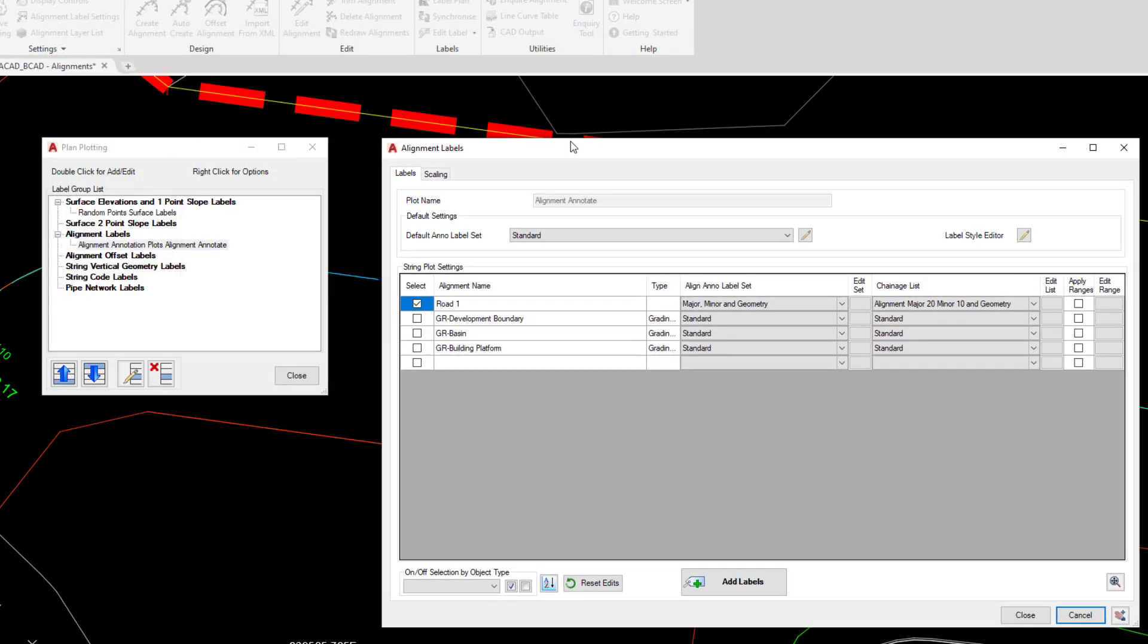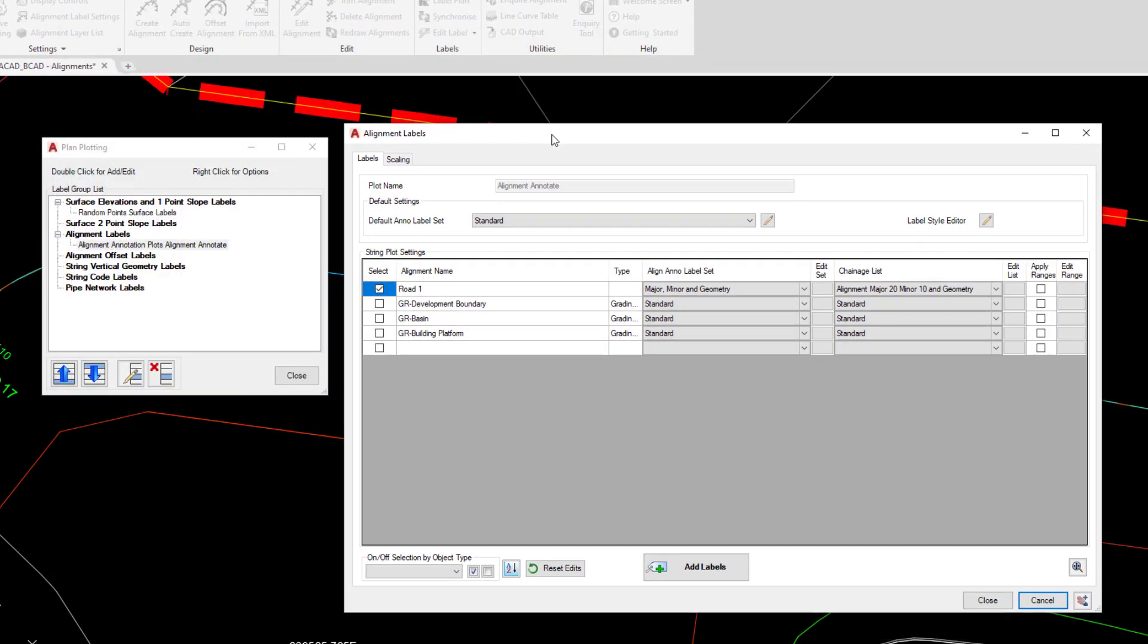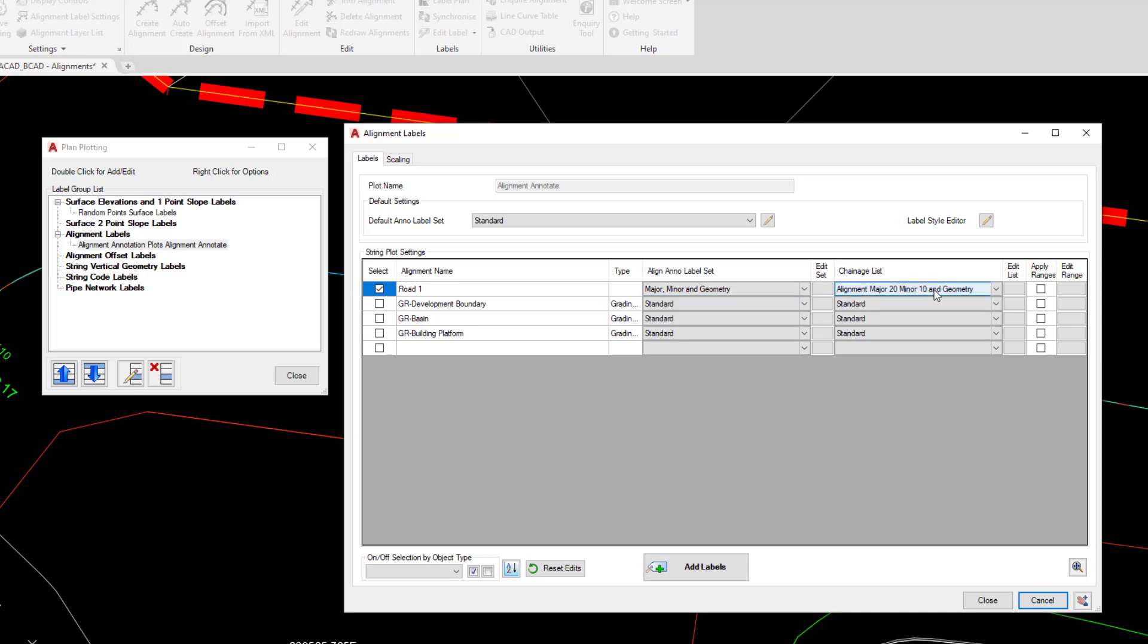And in here this is where we've got basically a concise list of all the alignment annotation that's being created within the project. So you can see here we've got road 1. We can choose to not have that annotated. If we choose, we've got the alignment annotation set which is what we just picked and edited, followed by an edit button, followed by the change list. So this is where we choose what changes are annotated, and again we can edit either of these two at any point.